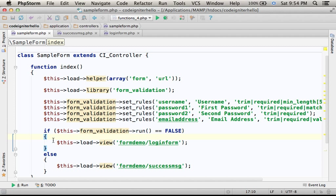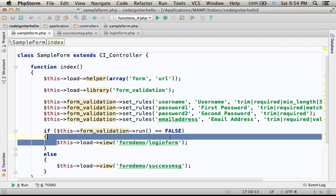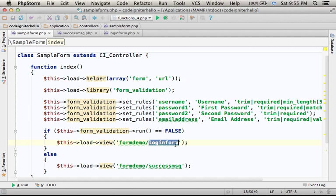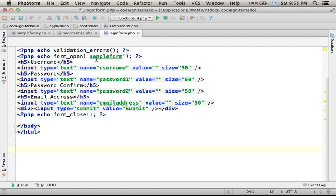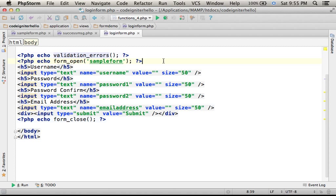then the execution is forward to the login form view that first prints out the validation errors and then creates the form.